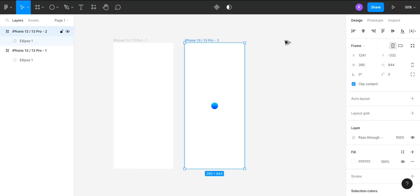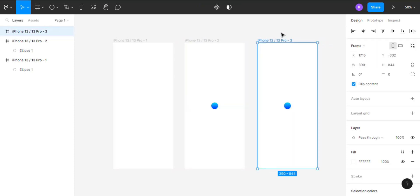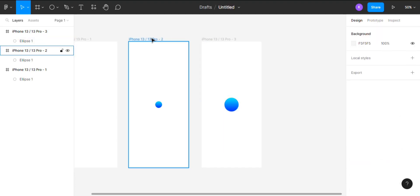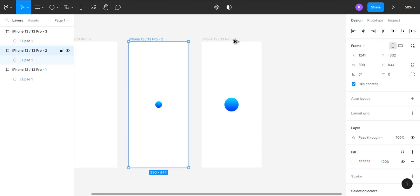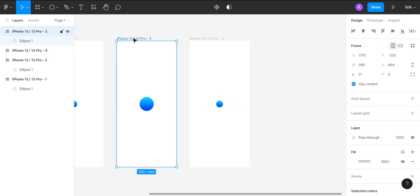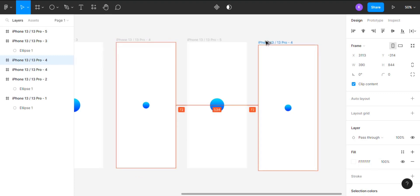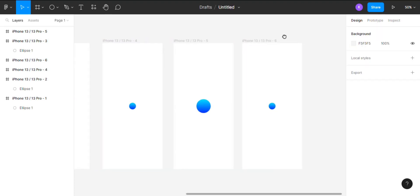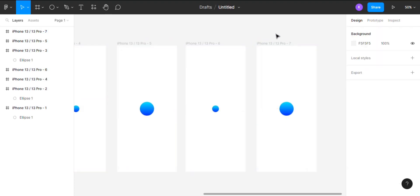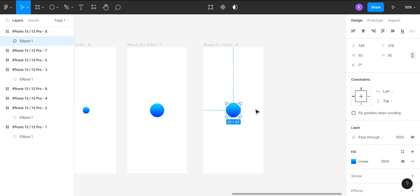Now make a copy of the second frame and make the ellipse a little bigger like this. Now make a copy of the second and third frame, then make a copy of the fourth and fifth frame. Then finally make a copy of the seventh frame. In the eighth frame, increase the size of the ellipse until it covers the frame like this.